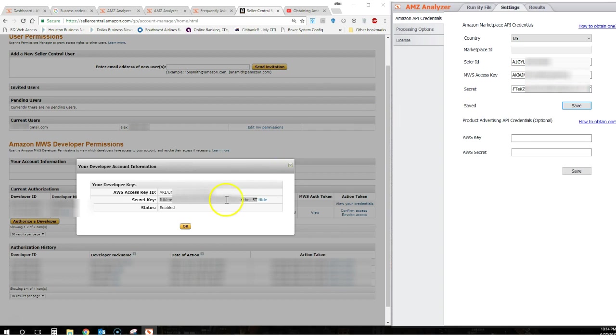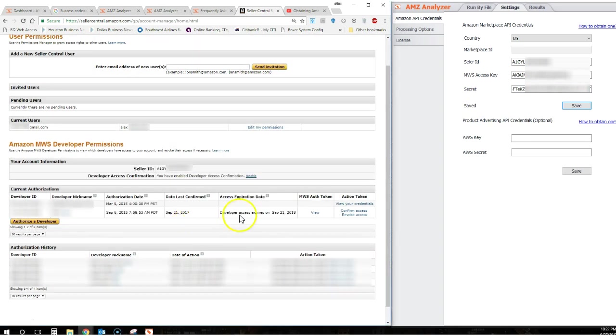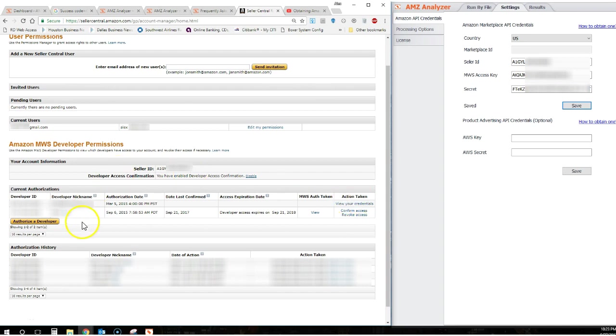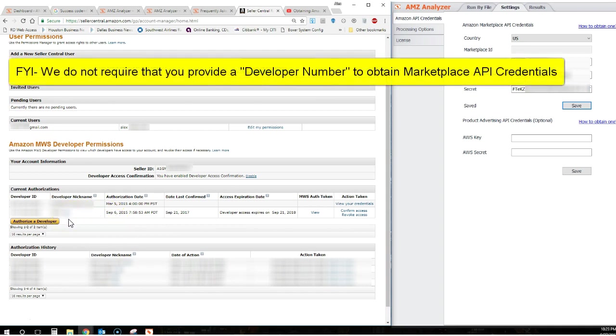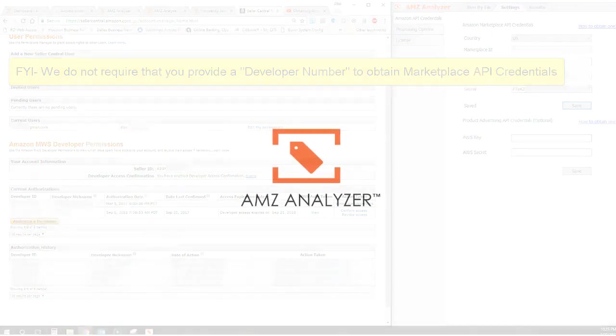In the event you don't see a View Your Credentials link here, that's okay. That means it's probably your first time pulling credentials. In that event, you should see a button in the bottom left corner of your screen that I don't have that says Register as a Developer. Click that button and your credentials will appear.